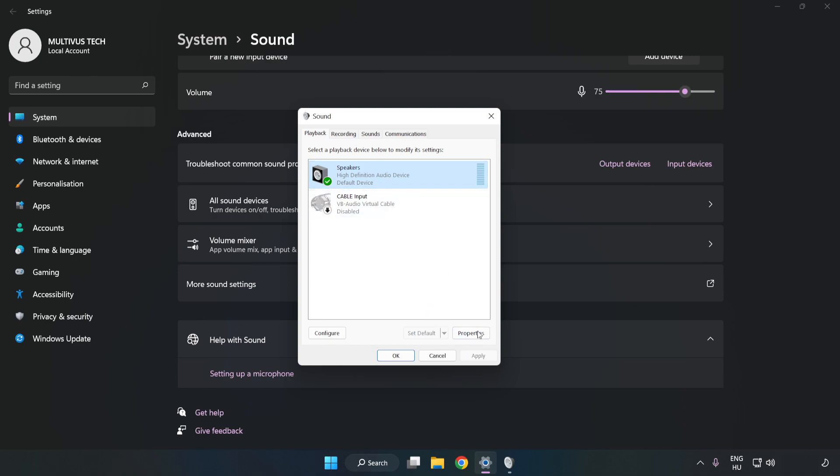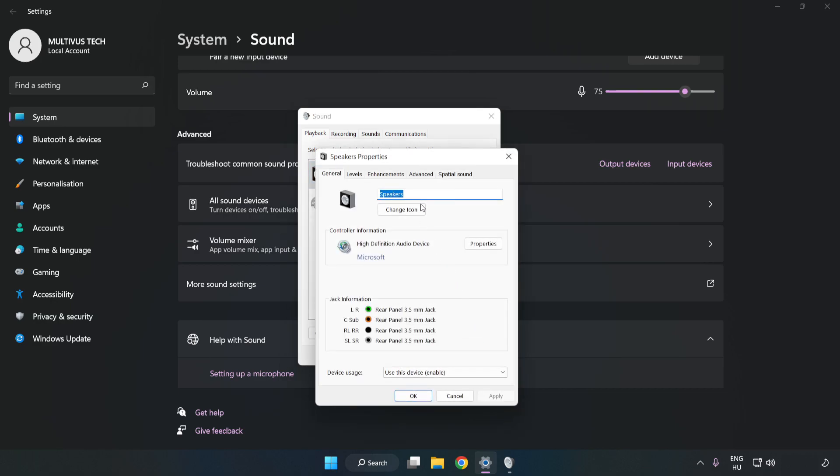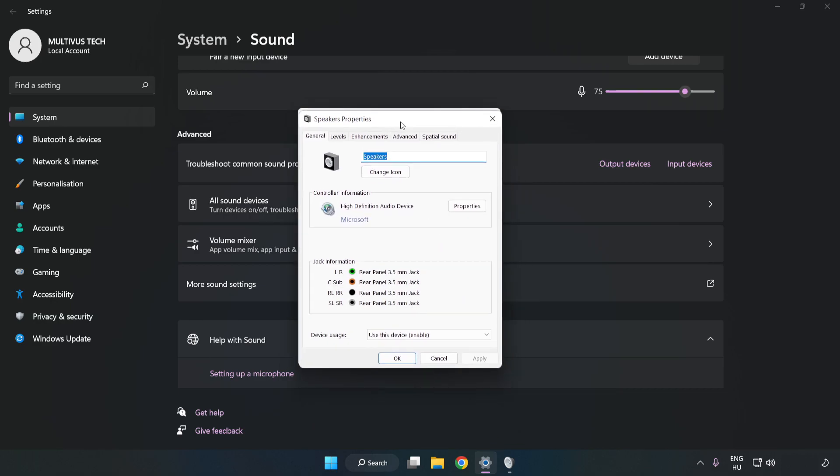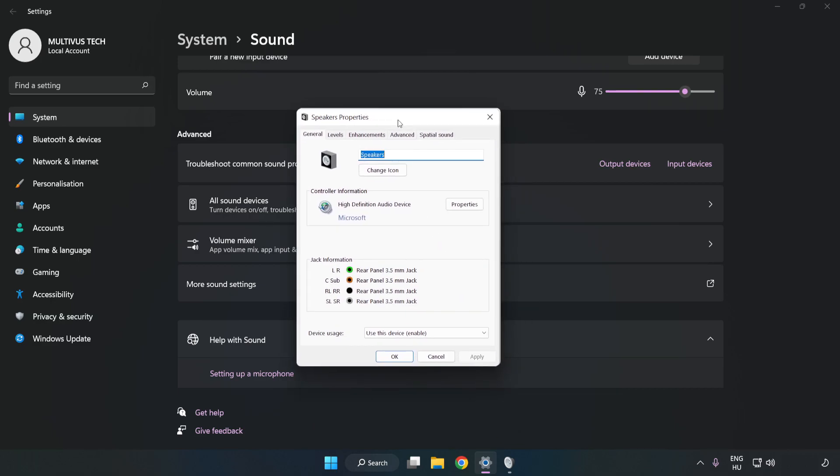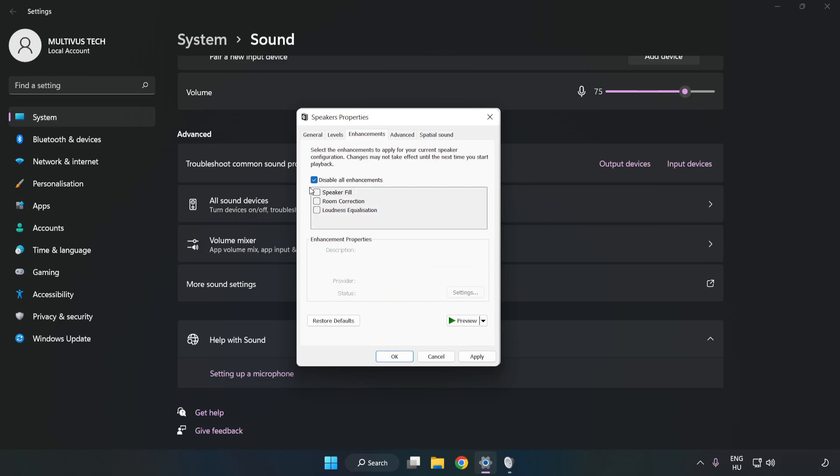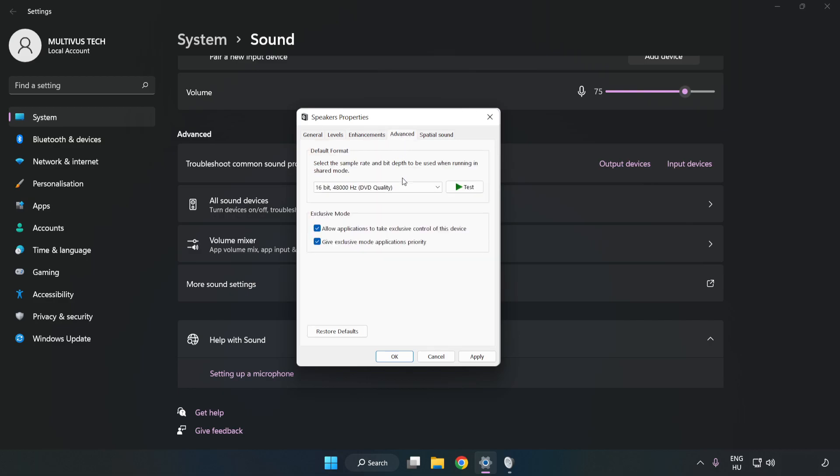Click Properties. Click Enhancements. Check Disable All Enhancements. Click Advanced. Try CD and DVD Quality. Apply and OK.